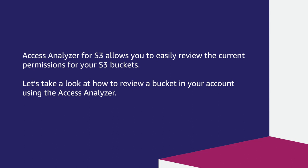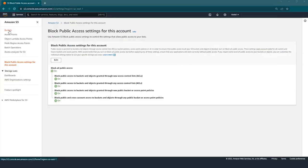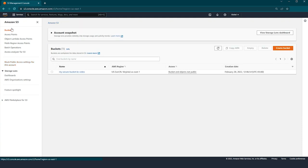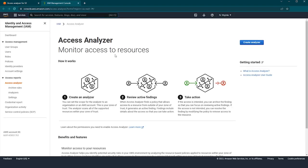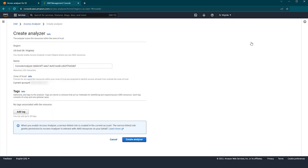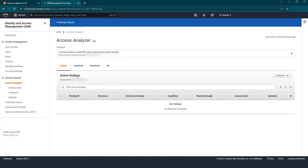Let's take a look at how to review a bucket in your account using the Access Analyzer. You can access the Access Analyzer from the menu button in the top left corner of the S3 console. Next, choose Access Analyzer for S3. In the top right corner of the Access Analyzer, you can select the region. If you haven't used Access Analyzer before in this AWS region, you are prompted to enable it. To enable Access Analyzer, choose the link to visit IAM Access Analyzer in the informational box. After choosing the link, the IAM console opens. Choose the Create Analyzer button to create one. You can create an analyzer for your AWS account or, if you are using AWS Organizations, you can create one for the organization. Select your AWS account and choose Create Analyzer. After a few minutes, the analyzer is created. You'll see a green bar at the top of the page that says Analyzer creation is complete.